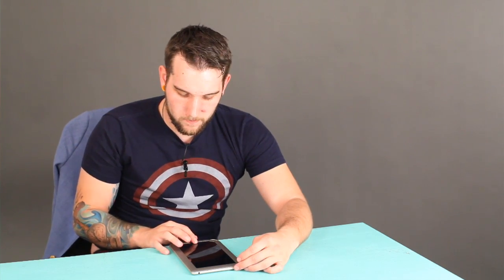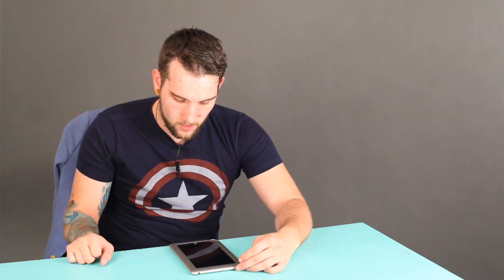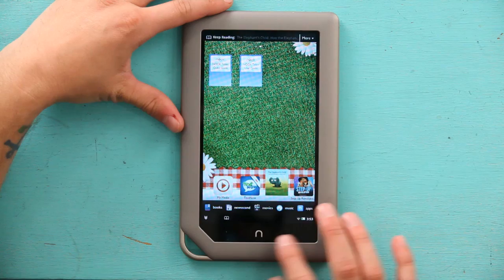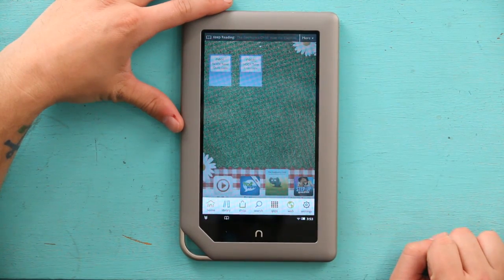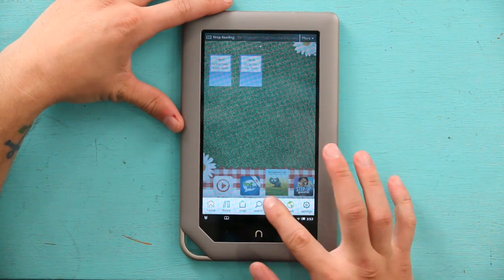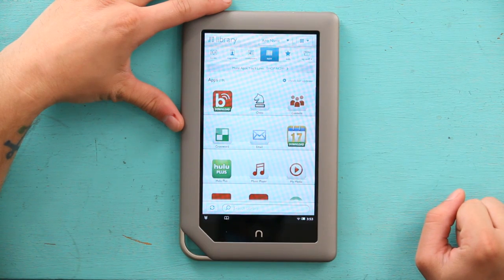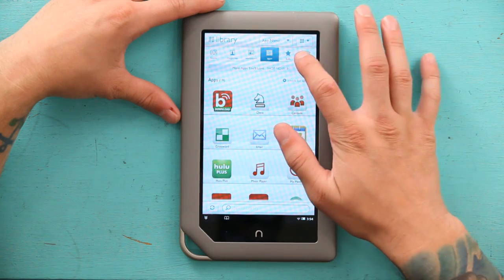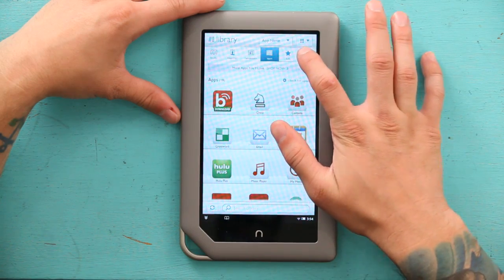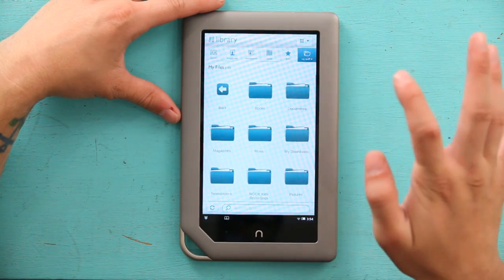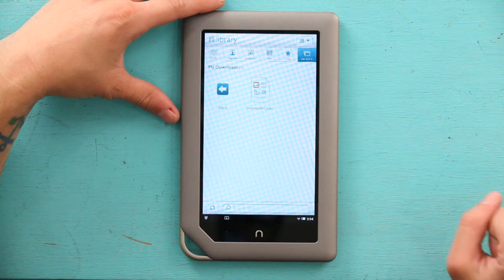I'm going to start by unlocking my screen. Now I'm going to hit the center button again and hit Apps. Now that I'm at the app screen, make sure you go to the top and hit My Stuff, then My Files, then My Downloads.